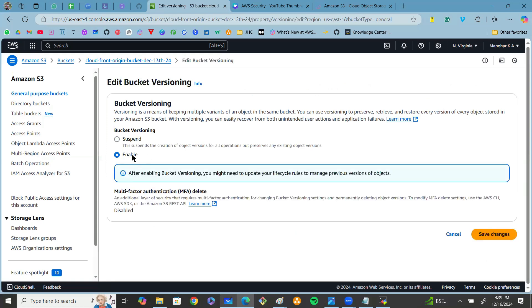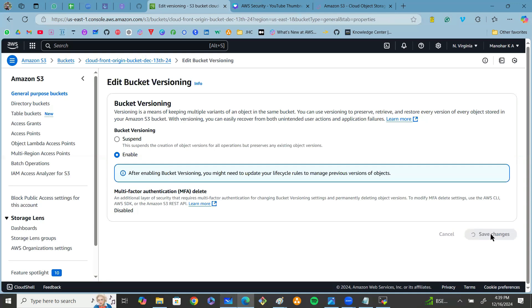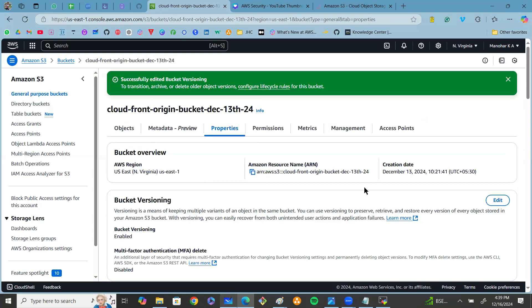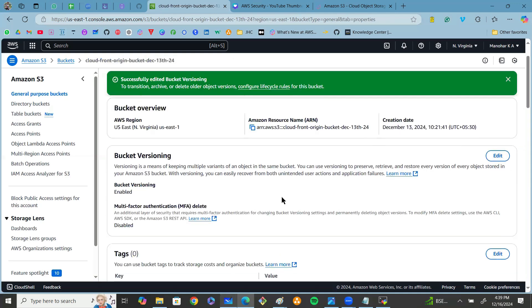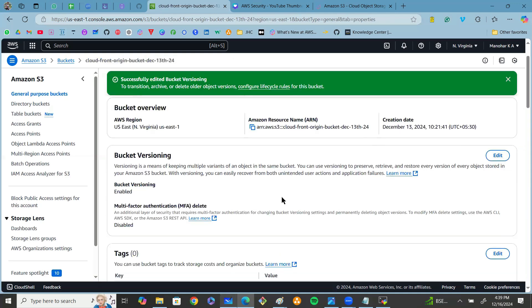Remember, once it is enabled we cannot disable it back; instead we can suspend bucket versioning feature. Click on save changes. Once bucket versioning is enabled, it ensures that you can also recover the objects or data from accidental deletions and overwrites using bucket versioning.